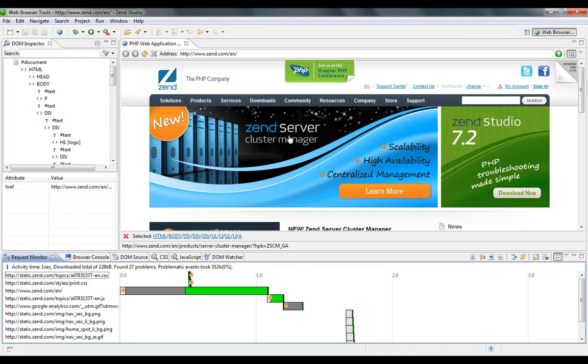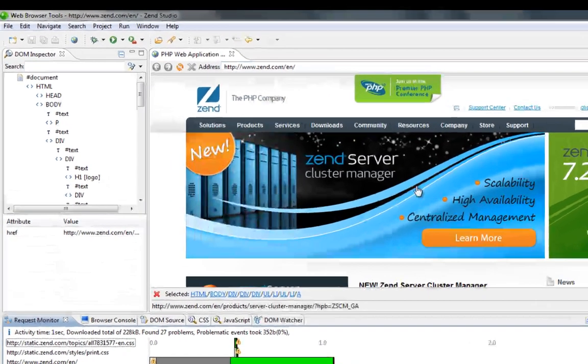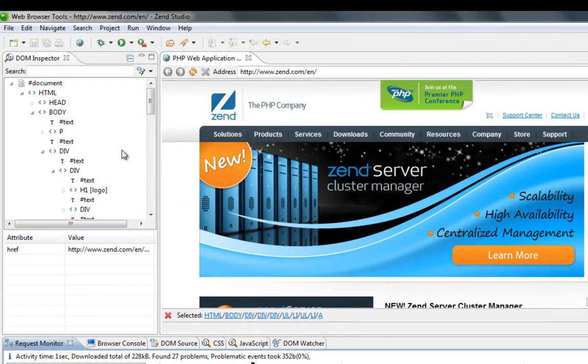This browser allows web developers to inspect HTML and modify style and layout in real-time. The new web browser perspective includes the main editor, which is actually a browser, and a number of views that help me to analyze and inspect my web page.